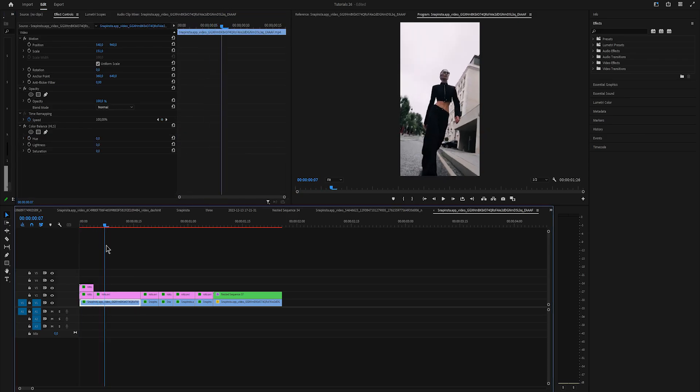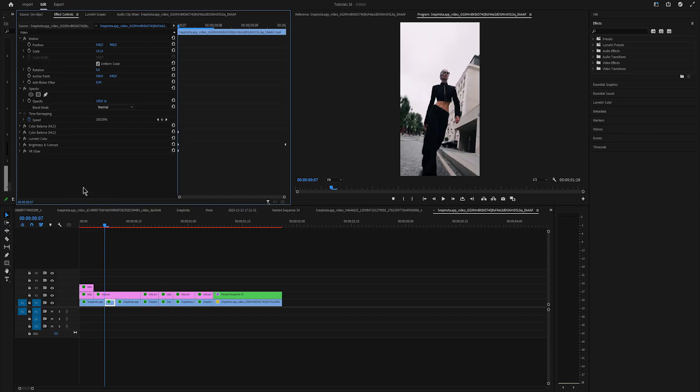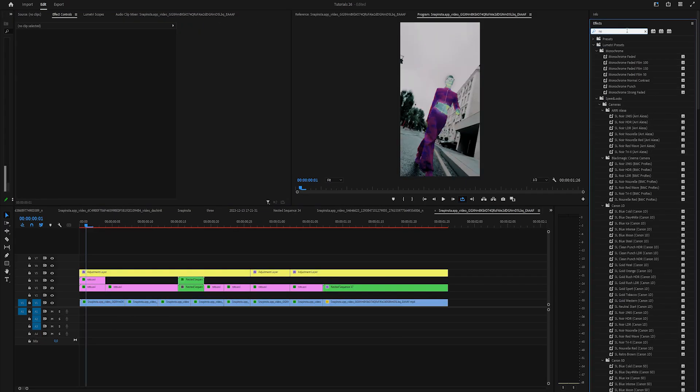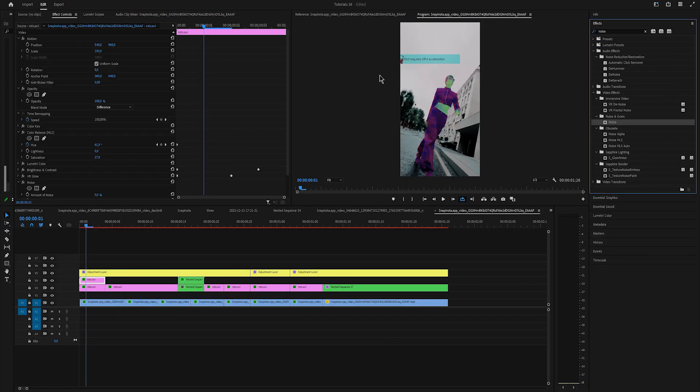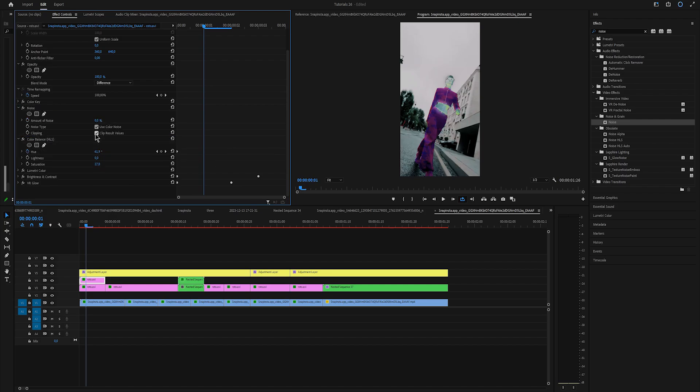This time I want to change the background, so I'll cut the bottom background clip and paste the effects we did before. Now apply noise to the rotoscope clip and make sure you bring the noise at the top. Uncheck clip result value and increase the amount.